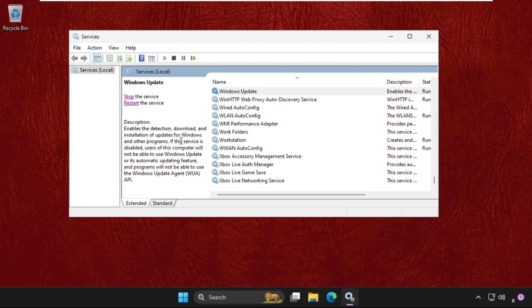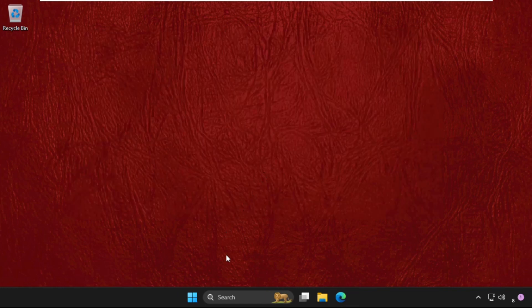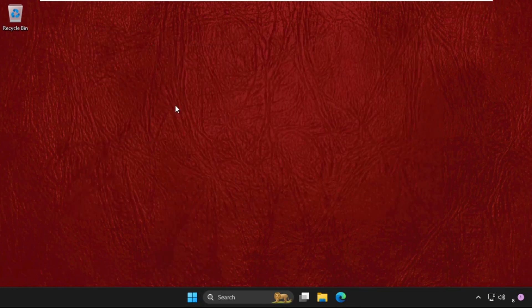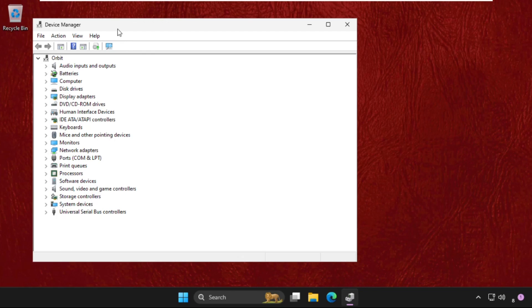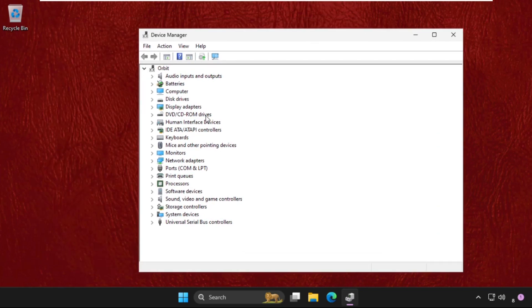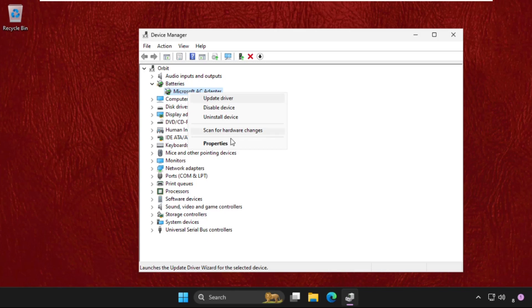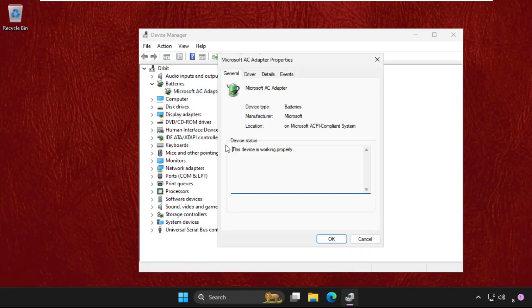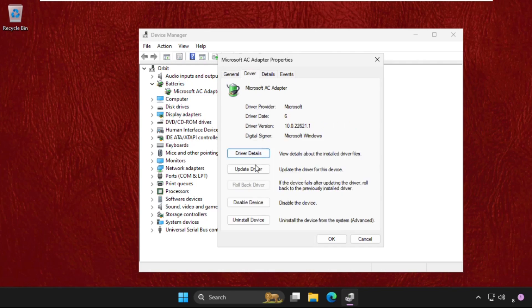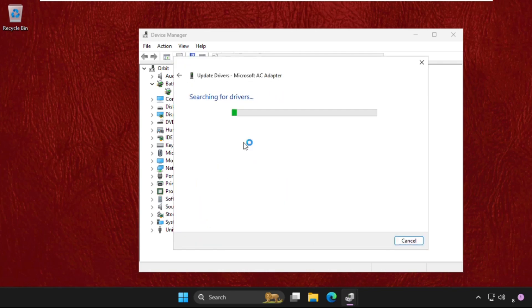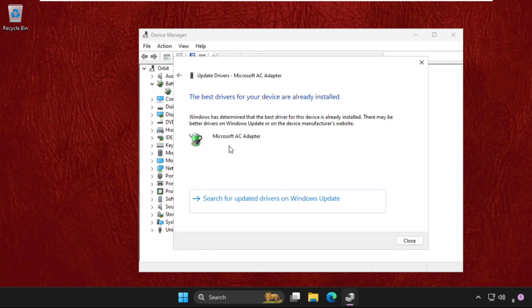So once done, in the last step we need to right-click on the Start icon and go to Device Manager. We need to find Batteries here. Simply expand it, right-click on the particular adapter, go to its Properties, go to Driver tab, click on Update Driver, and select the first option and the best driver will be installed automatically.